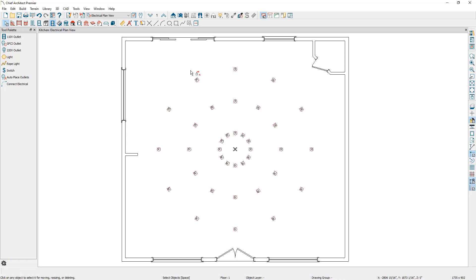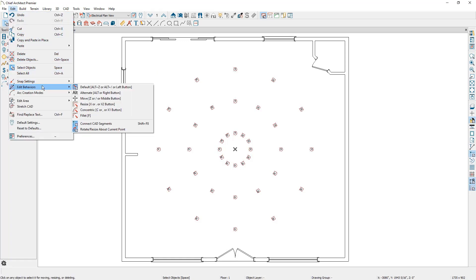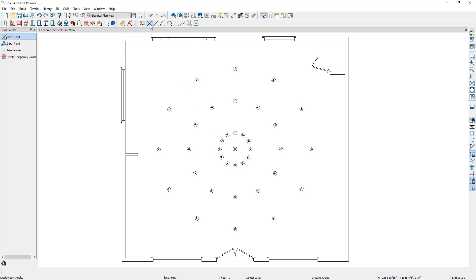The next things you'll want to do are revert back to your original editing behavior. You can do this by going to Edit, then Edit Behaviors, and unchecking rotate resize about current point. Then you'll want to delete the temporary CAD point by going to your CAD point tools and selecting the option that says delete temporary points.